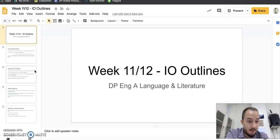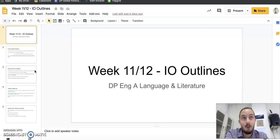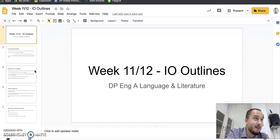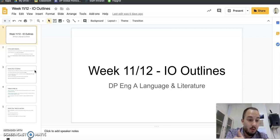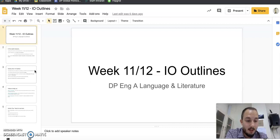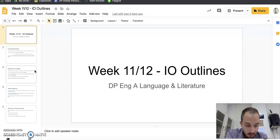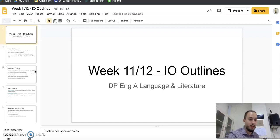Now, just to clear up a couple of things, because despite all the tutorial videos, some of us are still confused. Number one, this is your real I.O. you are making your outline for. This is not a practice. This is the real thing, okay?